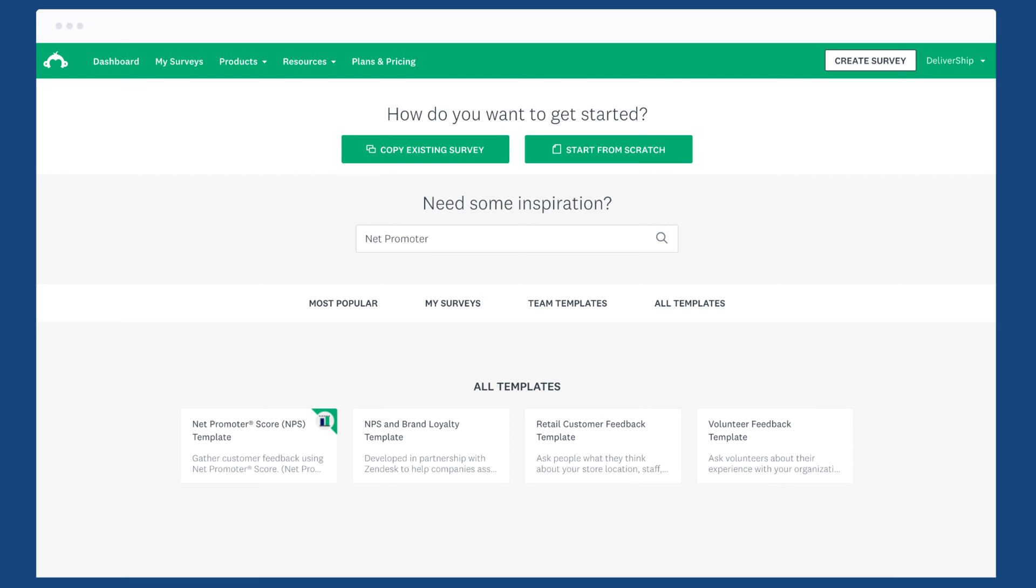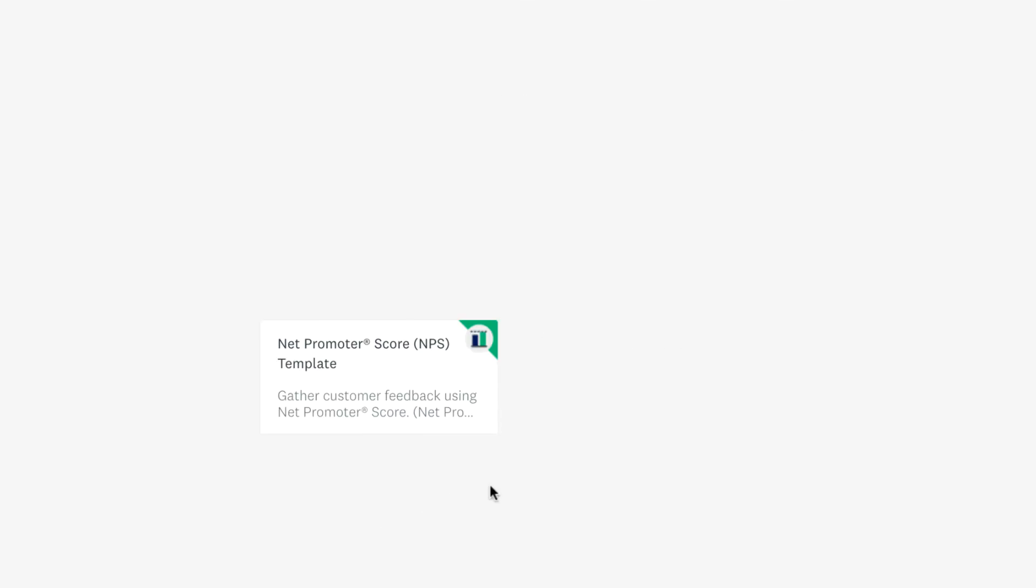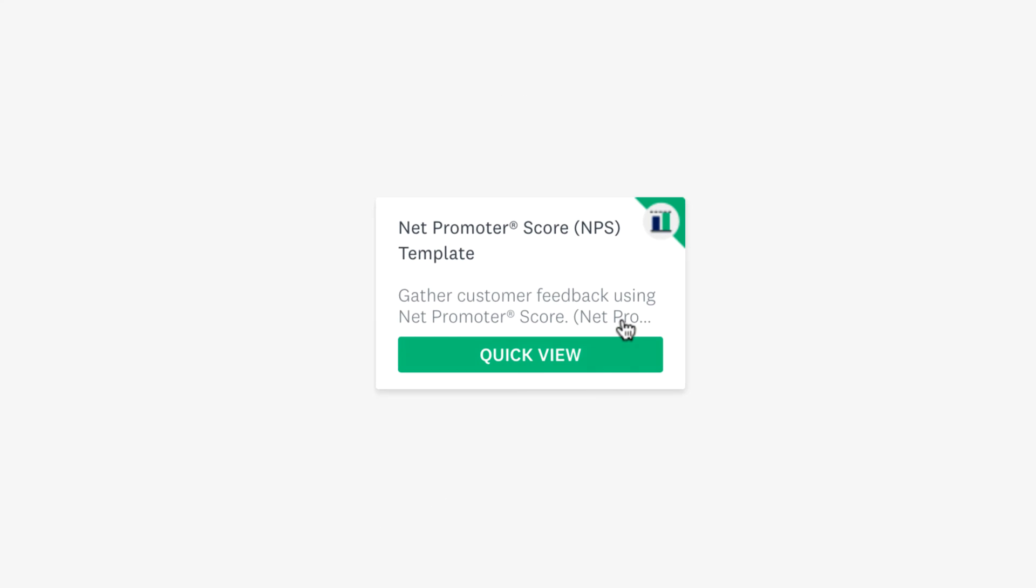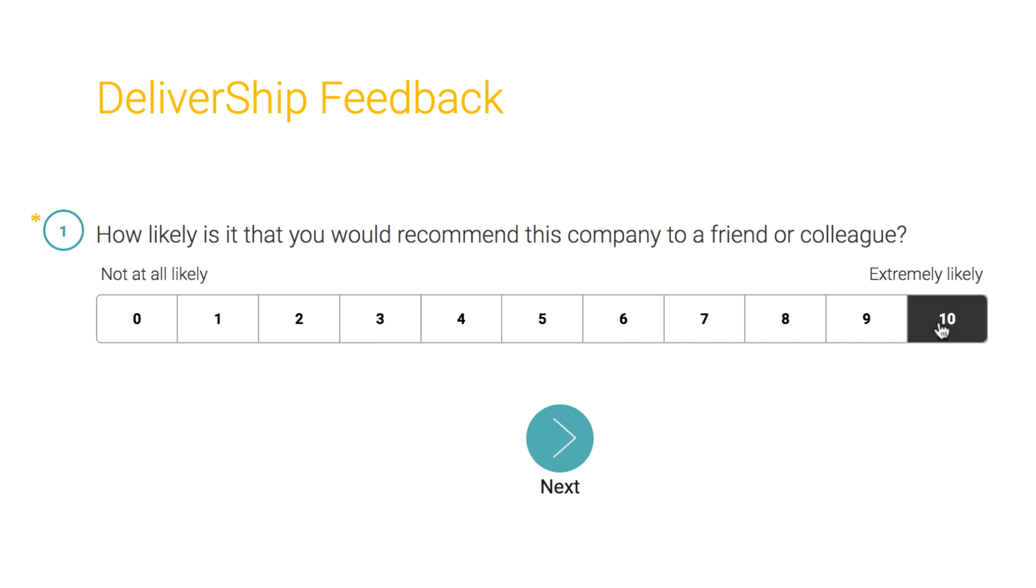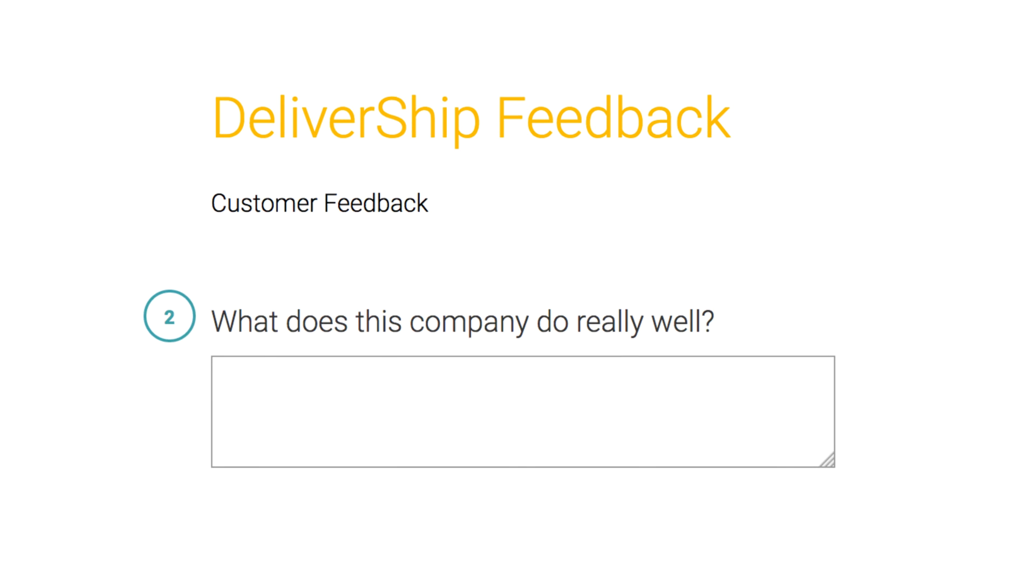If you want to use the NPS question, you might save some time by using our NPS template. This comes with the NPS question as well as built-in skip logic that gives different follow-up questions depending on how people answer the NPS question.